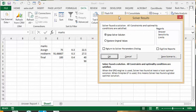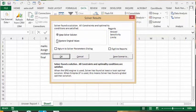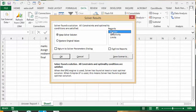So we have options here with the dialog button. You can keep the solve solution or restore the original values. Okay, so we're going to keep this. But now what we would like to do is run a report. So let's select Answers and say OK.